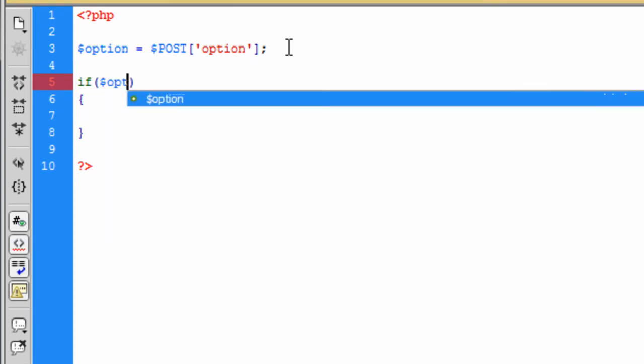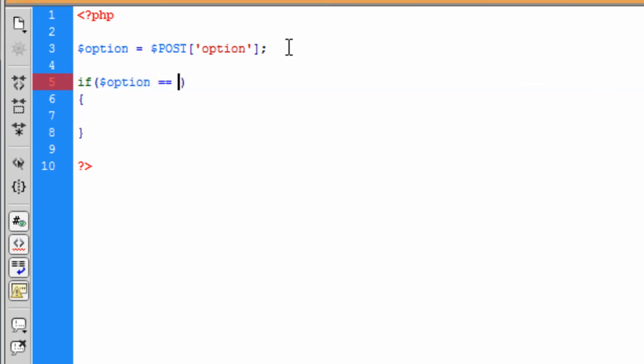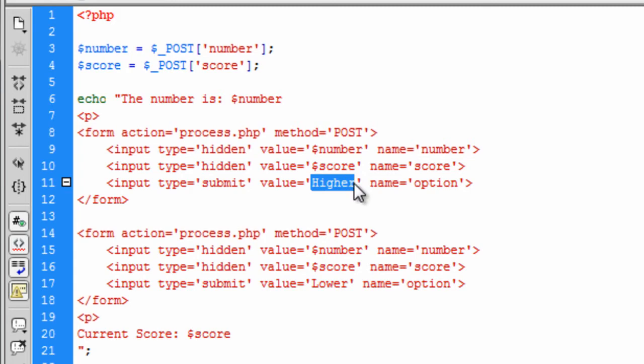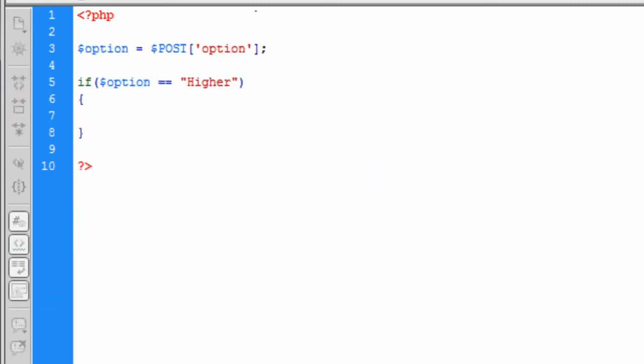So basically we can say if the option is equal to higher and please remember that if you had capitals in these values here, which I have at the start, then a capital must be case sensitive basically for that.